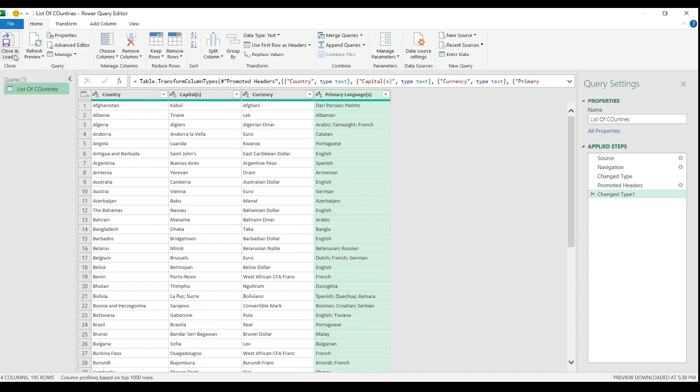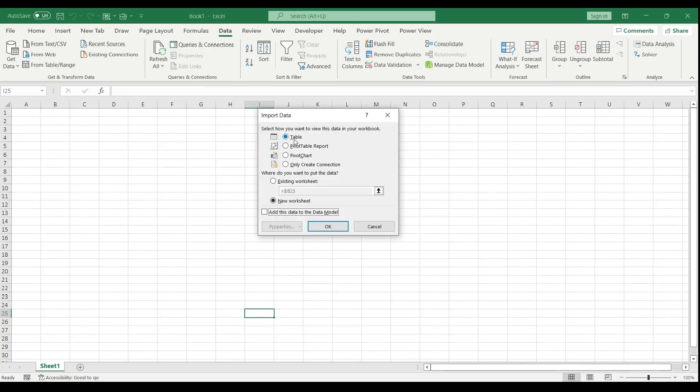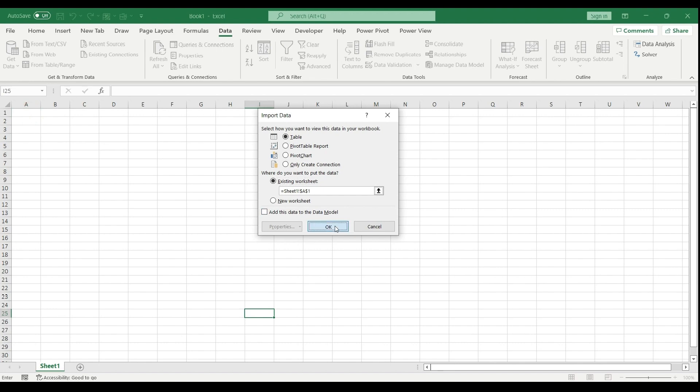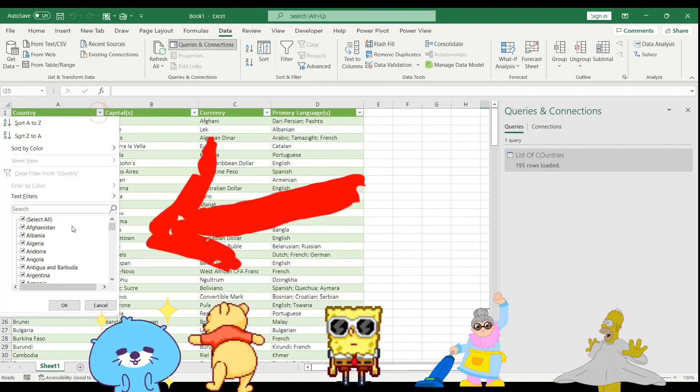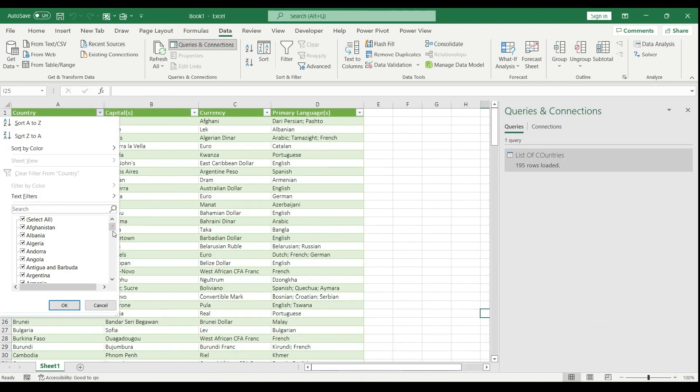I go back to the home tab, close and load to, table, existing worksheet, I select the A1, I hit OK. And here we go. My PDF content has been extracted by the Power Query.